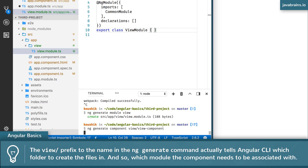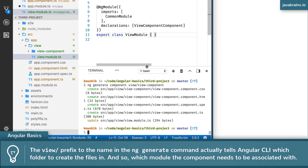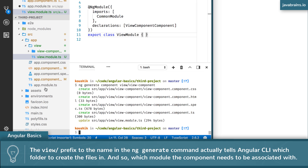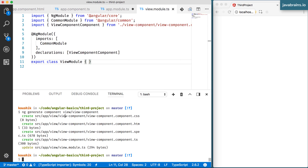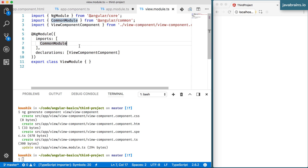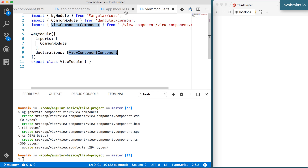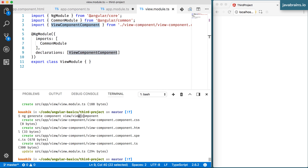After hitting enter, Angular creates the component in the view/view-component directory with four files: CSS, HTML, spec, and component.ts. Notice it doesn't update app.module anymore — it updates view/view.module.ts. Looking at the view module code, the view component has been added to declarations. The component name has 'component' in it because I included it in the name, but that's fine.